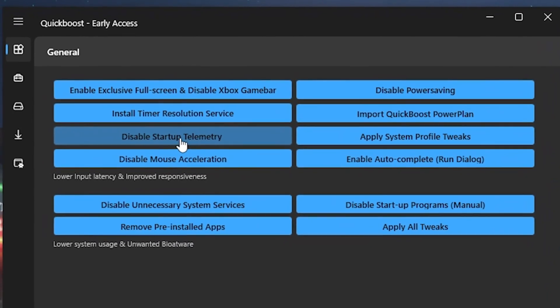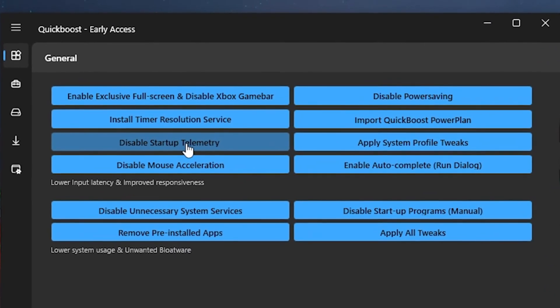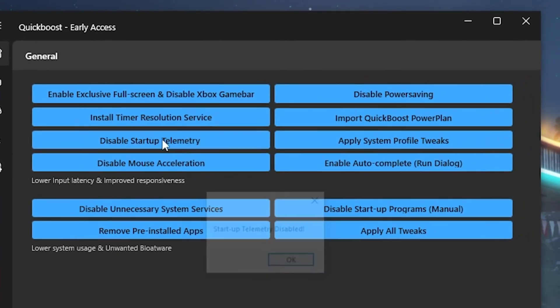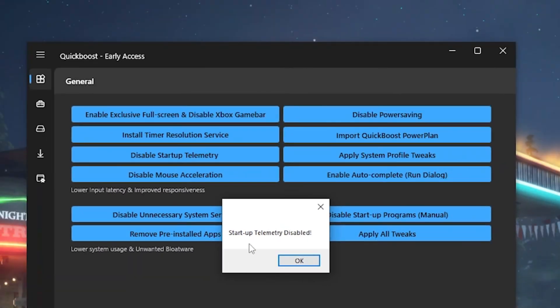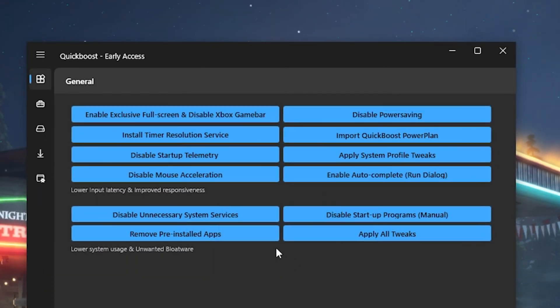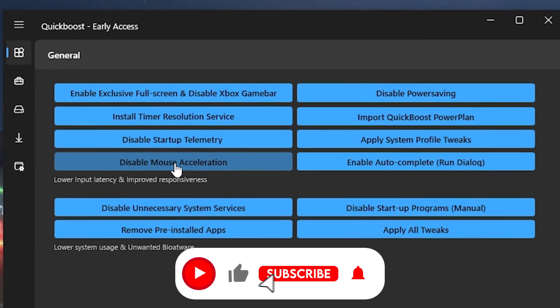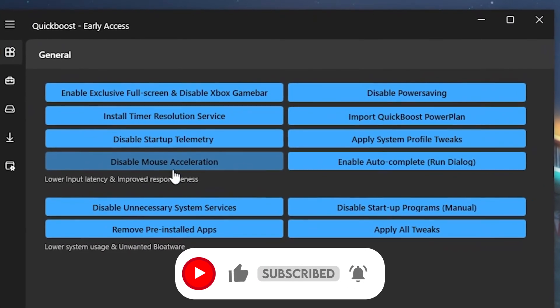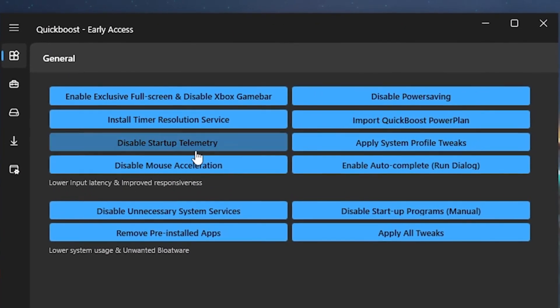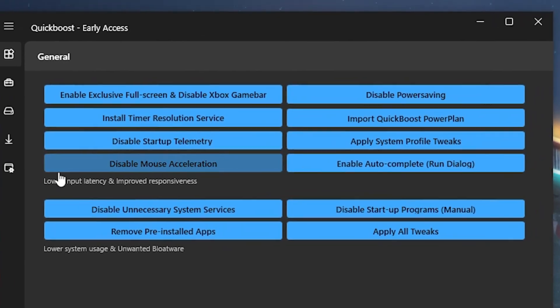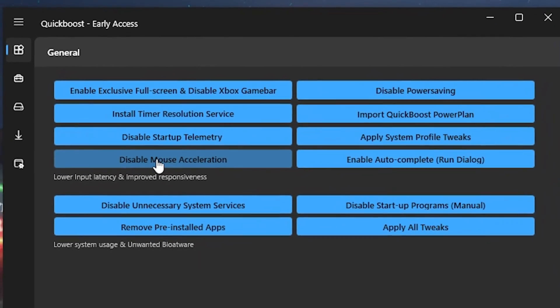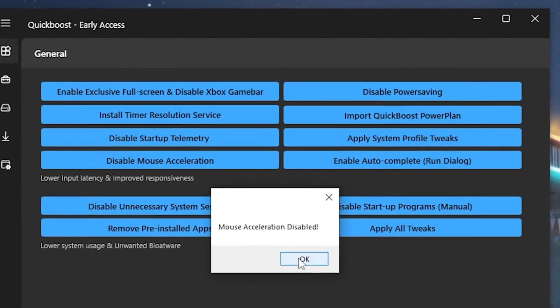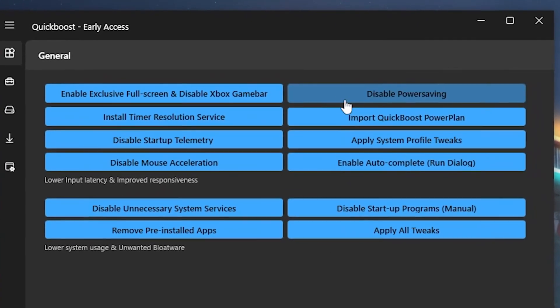Then we have Disable Startup Telemetry, which is basically just collecting additional data on your PC, which we don't really have to worry about. So therefore we fully disabled it. Then disable Mouse Acceleration. Mouse Acceleration is basically gonna speed up your mouse cursor speed while moving it around and it makes it super unpredictable in gaming, so therefore we fully disable it.